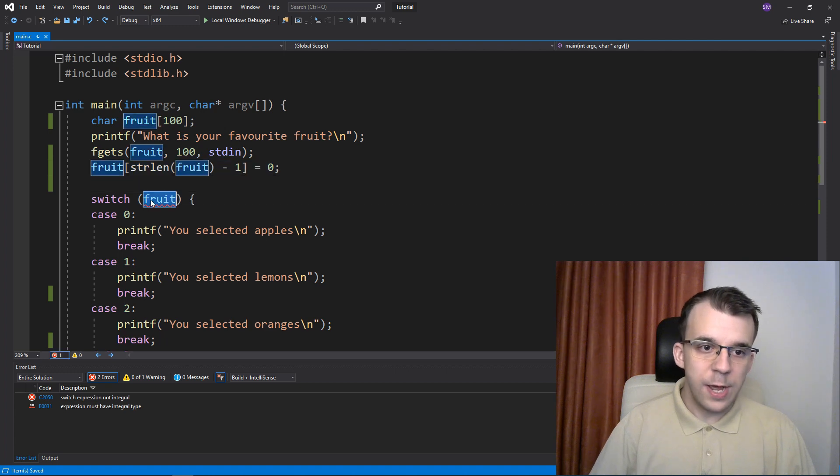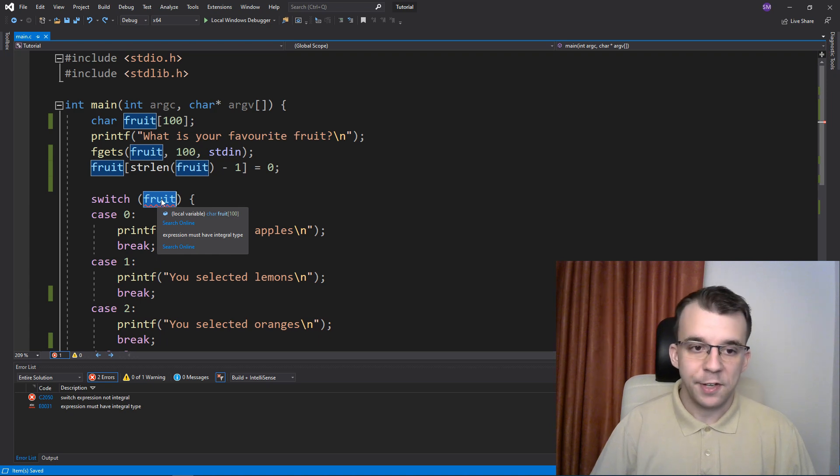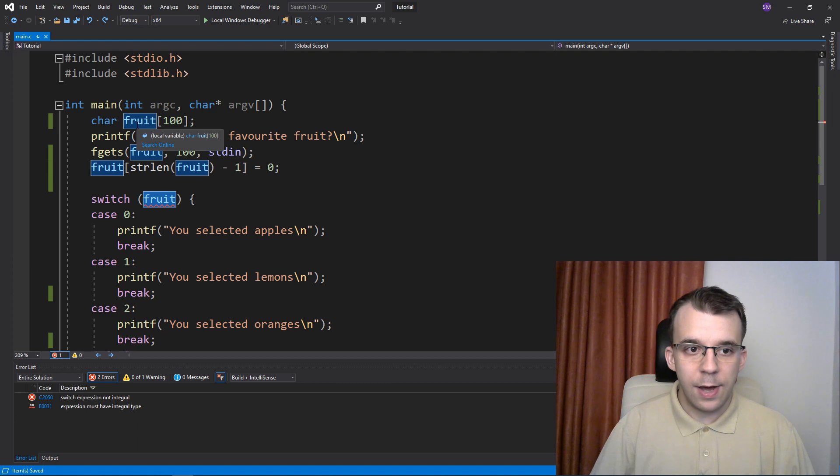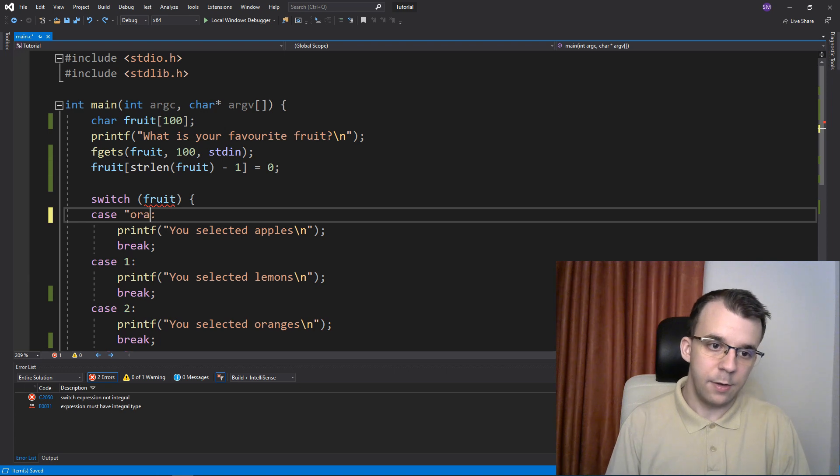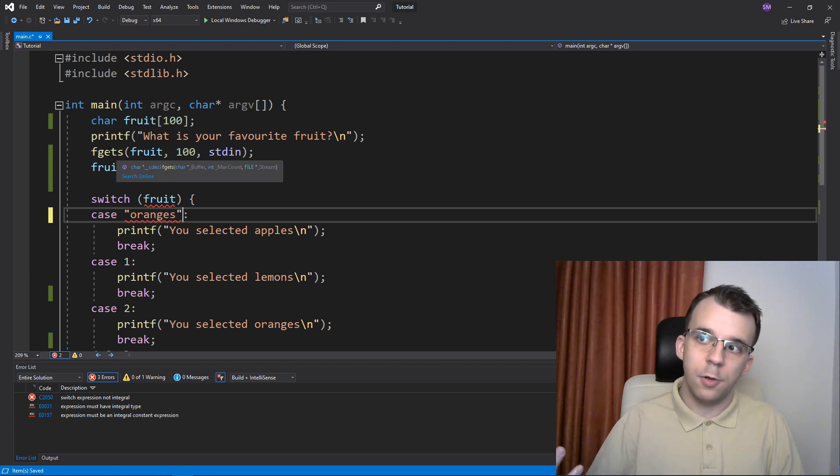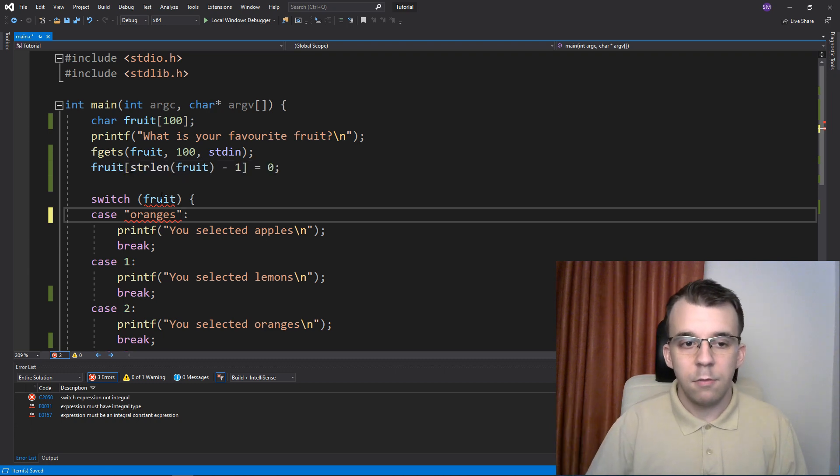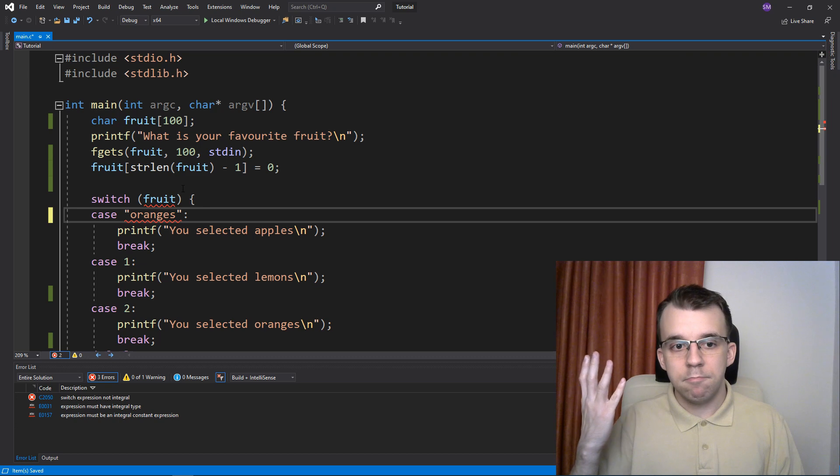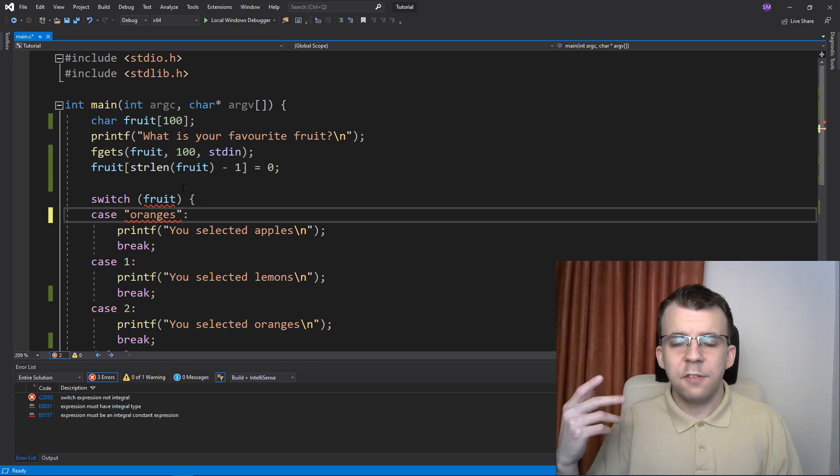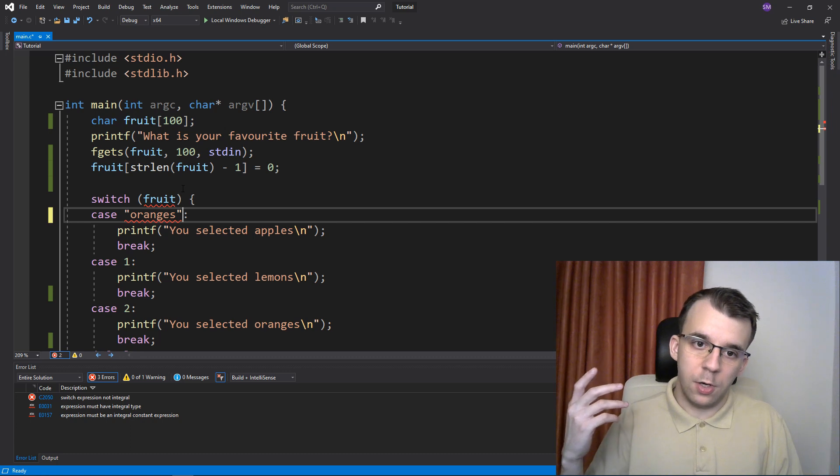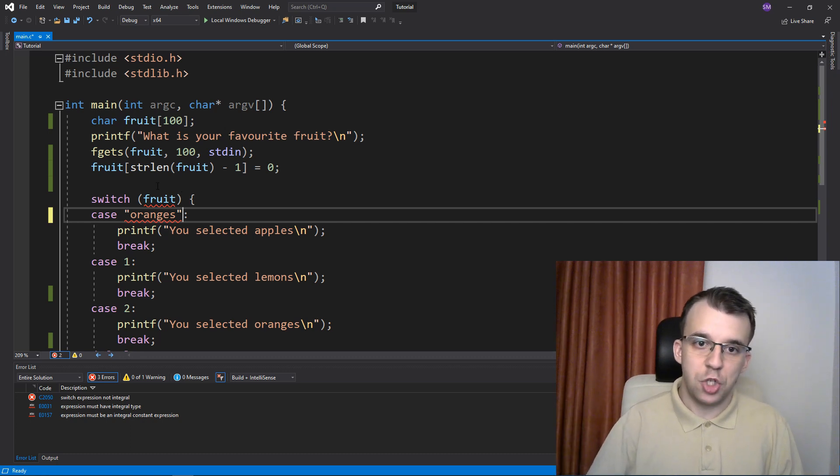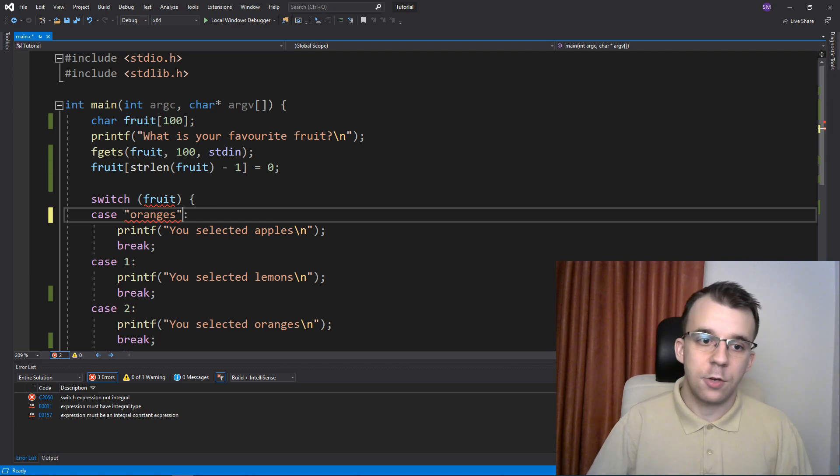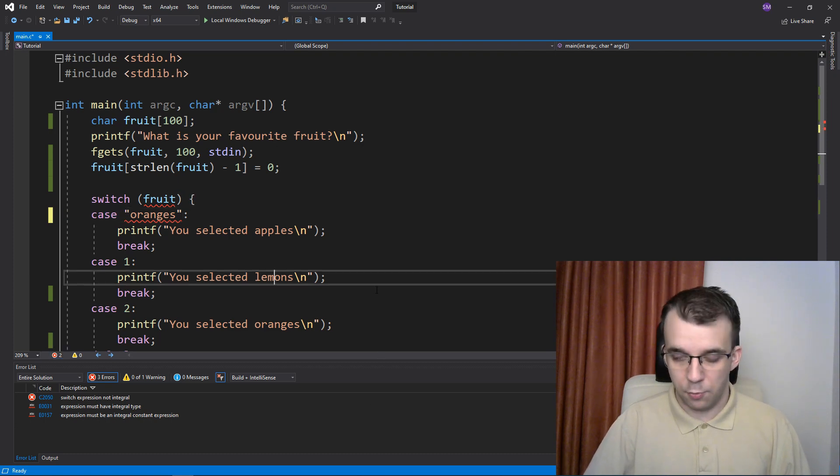So basically here we have a string, but as you can see, the compiler does give me an error saying that it does need an integral type. You are not really allowed to use strings here and add cases as strings, at least not in C. In other languages you might be able to, but in C you can't—you have to have basically integrals. So in that case, you are kind of forced to use an if-else chain. You can check if the string is actually oranges or if the string is lemons and so on.